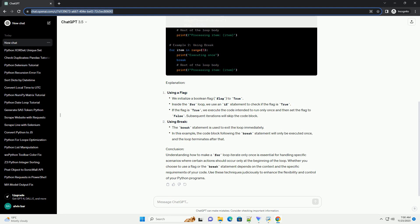Example code. Explanation: Using a flag, Using break.